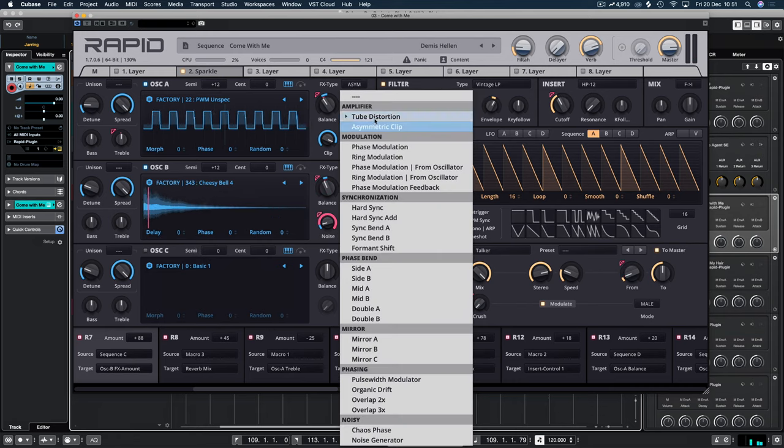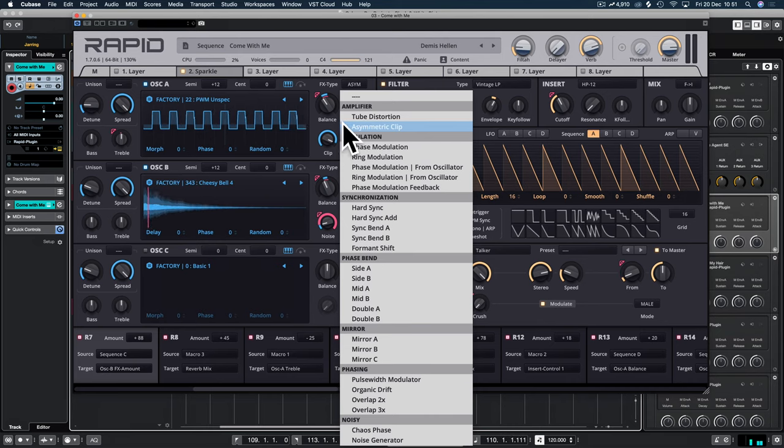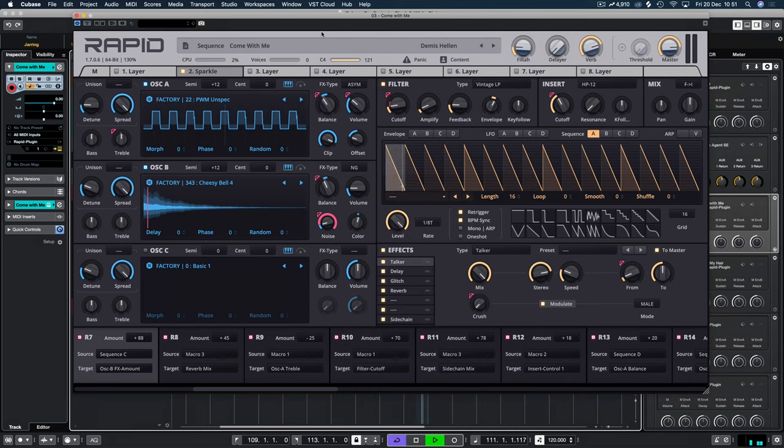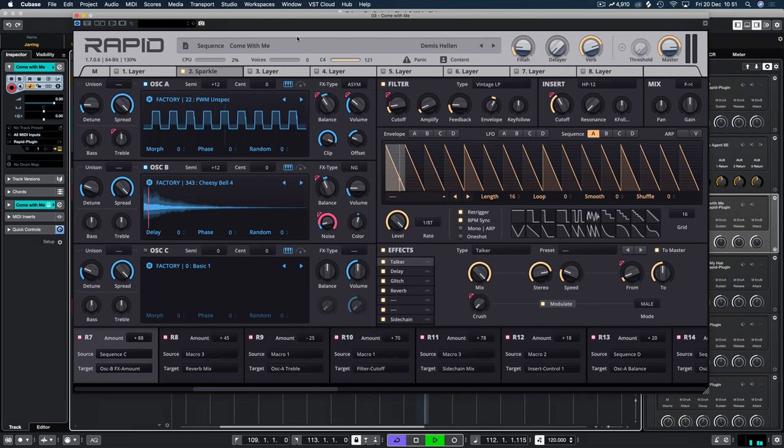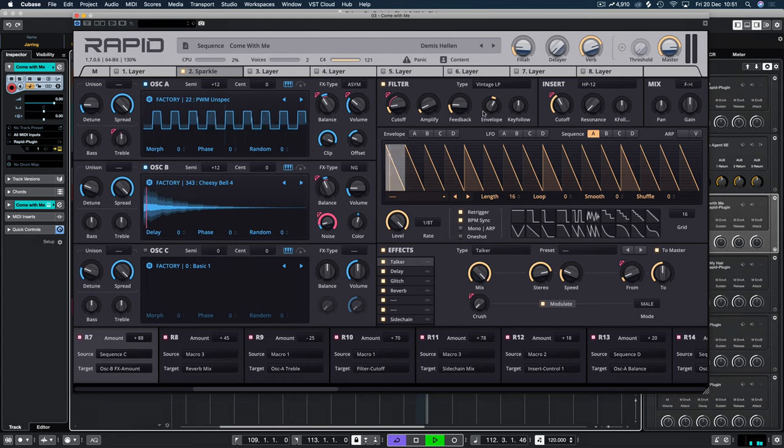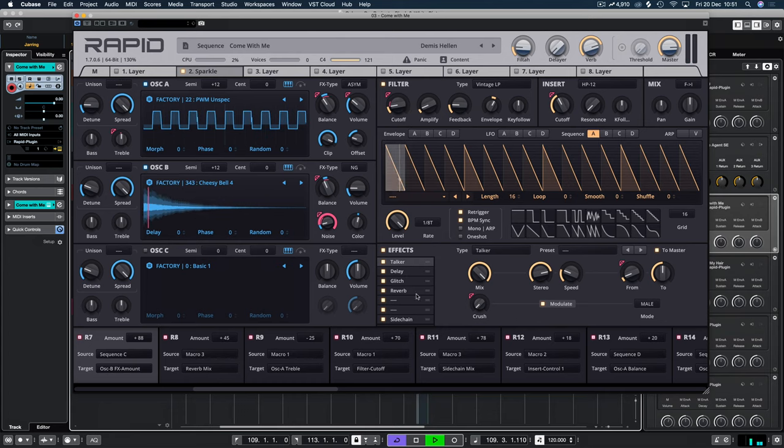A little bit of noise being added to this bell sound using the noise generator effects. And then we're using the bend, the asymmetric clip amplifier on here just to obviously give a bit more presence to the sound and send it into the distance as well as all this reverb down here.